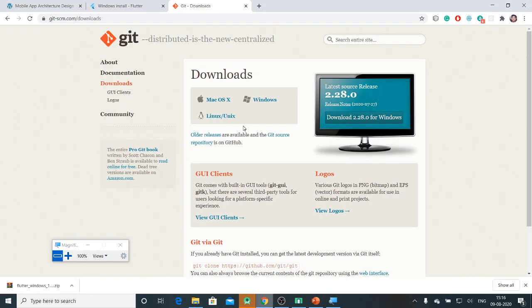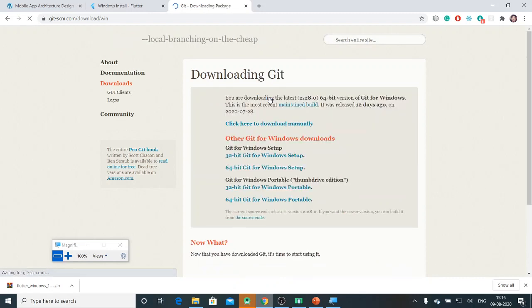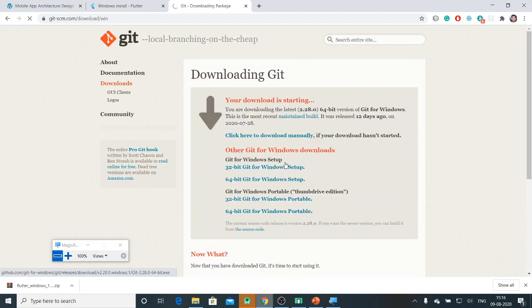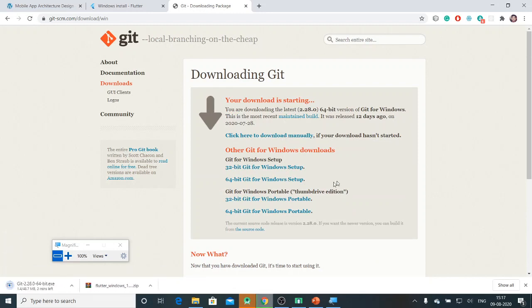Here there are multiple downloads depending on the operating system you are running. You can download on macOS, Windows, Linux, or Unix. I'll go with Windows.